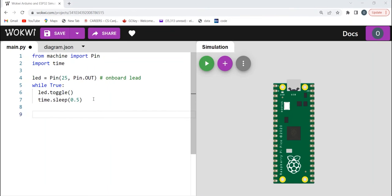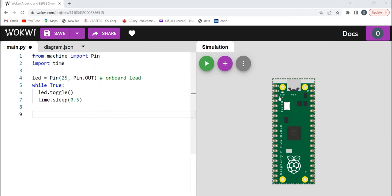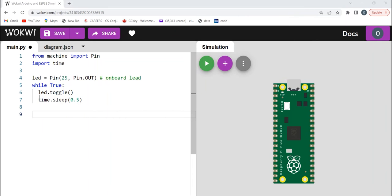Now, you come to your Wokwi online simulator. Then, I'd like you to write this line of code. So, this code simply tells you to switch on and switch off the onboard LED. So, this LED here is connected to pin 25 of your GPIO. So, we're going to toggle the LED using this code.